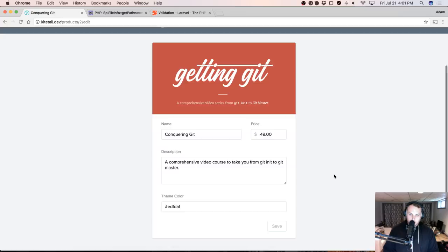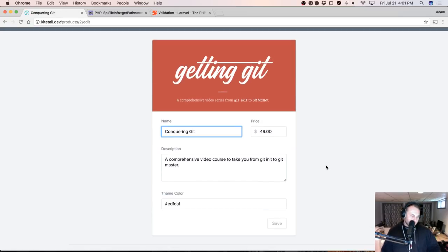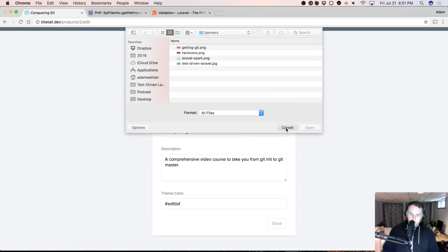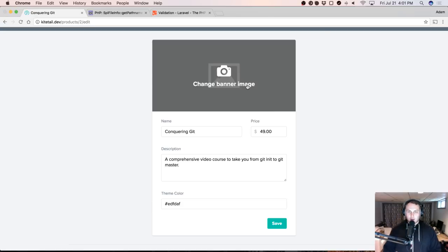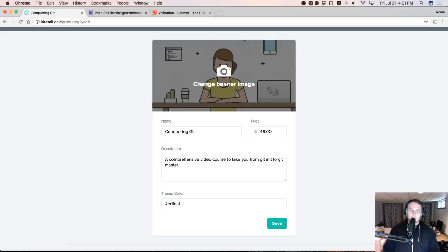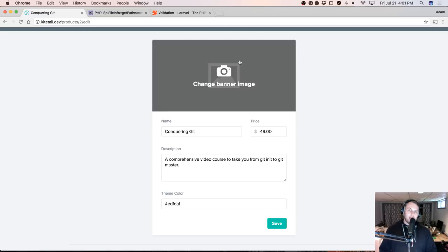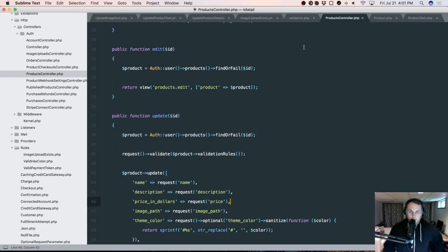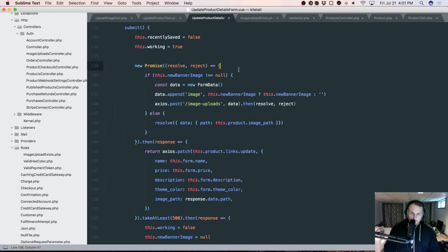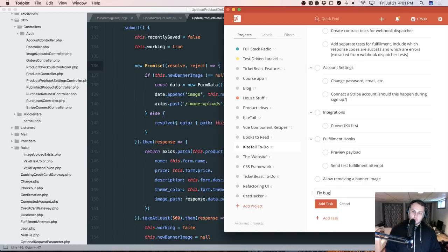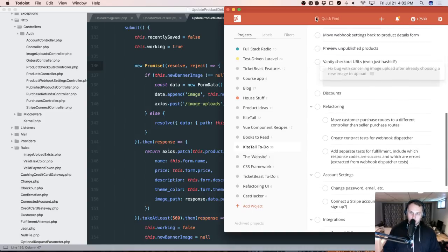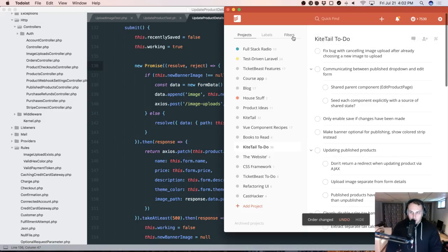If we change it back to Getting Git and then to Conquering Git, that works. If we refresh, it did update. But if we go to pick a new image, and then pick another image and cancel, then we get nothing. If we already picked an image and then pick another and cancel, the placeholder becomes visible. So how do we solve that? We look at it another day — let's stick in a KyTEL to-do: 'Fix bug with canceling image upload after already choosing a new image to upload.' I'll either look at that sometime or on the next stream.